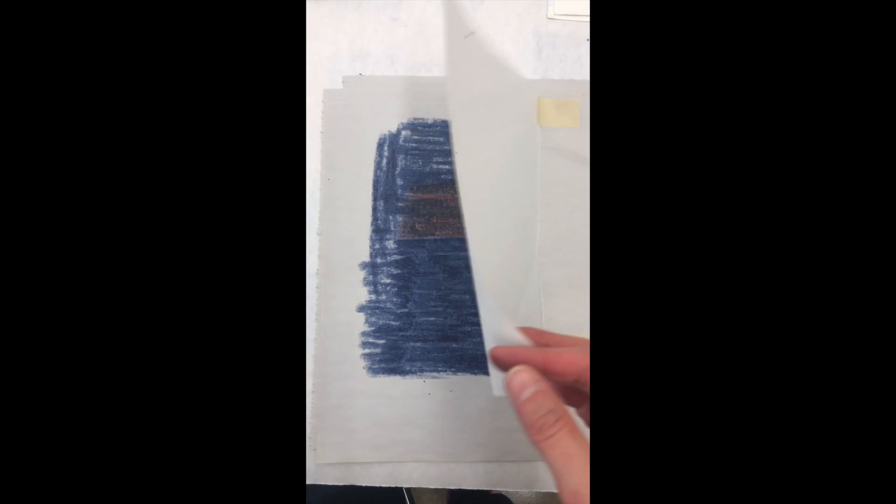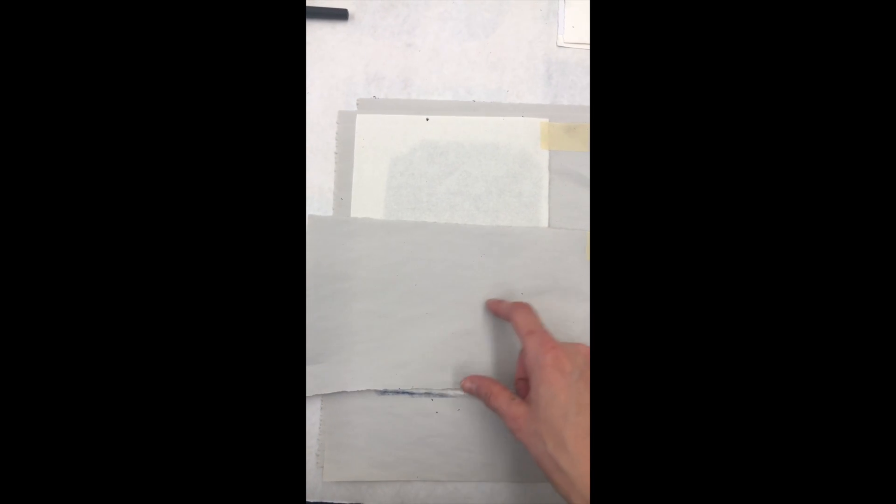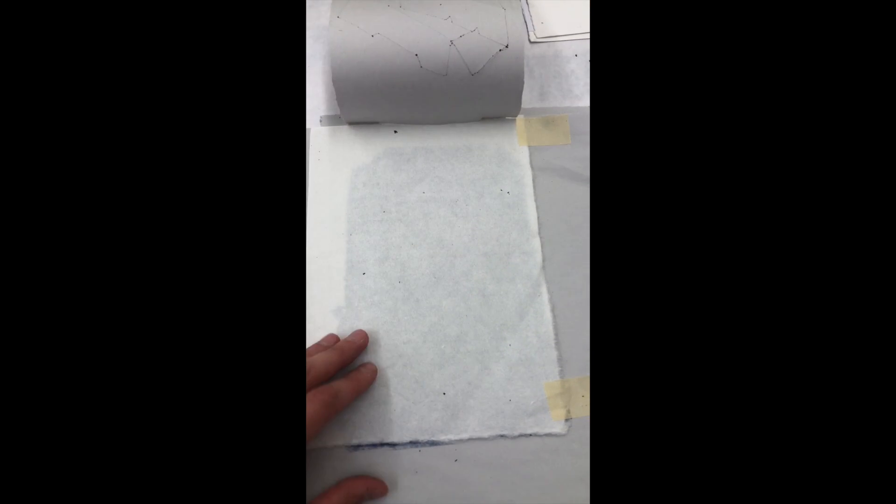Crayons can also be used for trace monotypes, however, despite heavy pressure from a ballpoint pen, the amount lifted was very subtle, which can be beautiful but somewhat limiting.